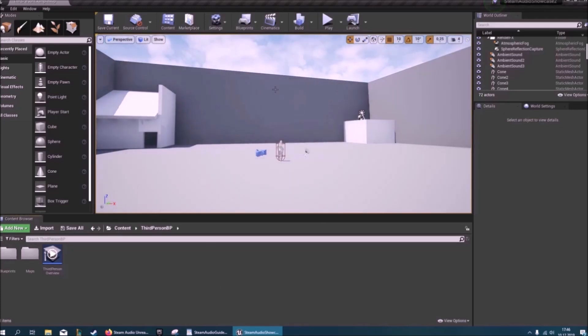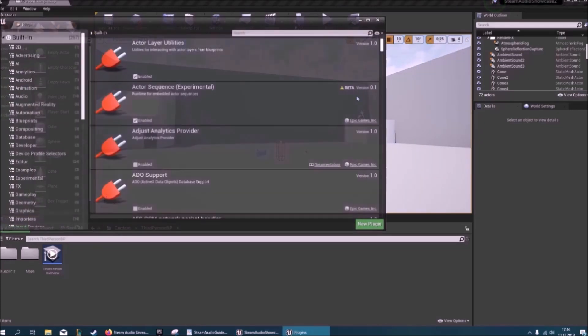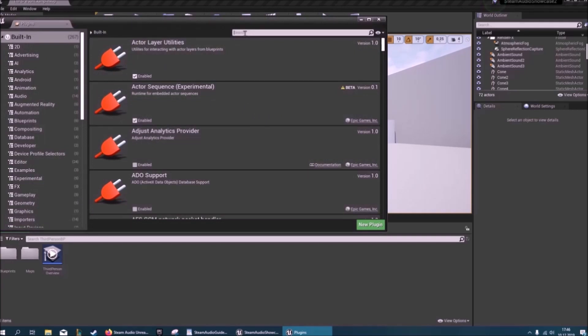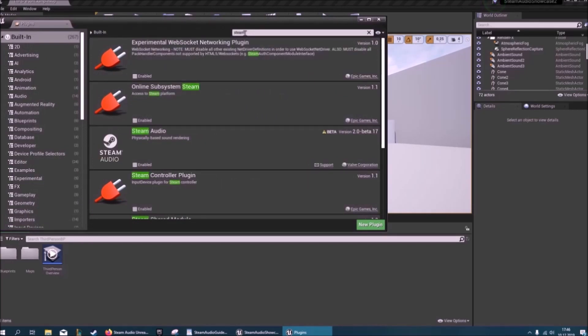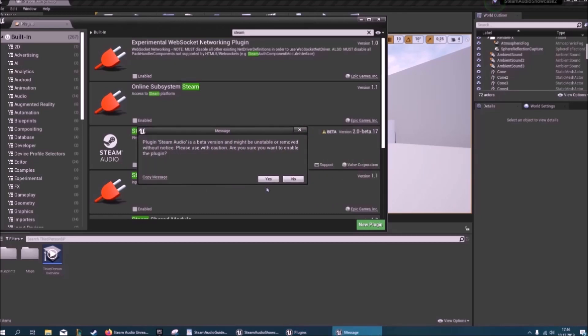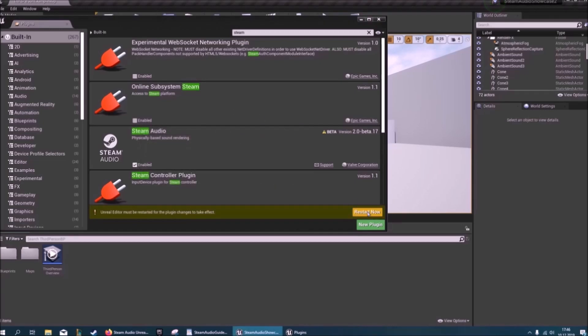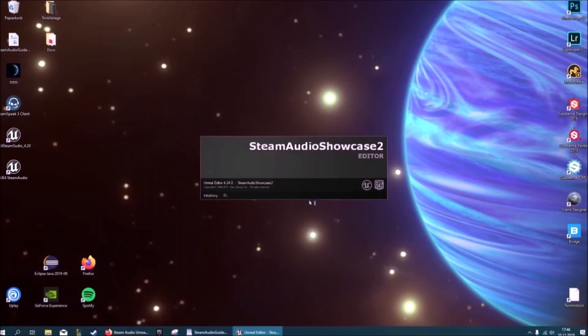To get that set up, first of all we want to go to settings and plugins. Here just search for Steam Audio and you will find it. Just enable it. It's a beta version at the moment, and then you'll have to restart the engine which should only take a second.